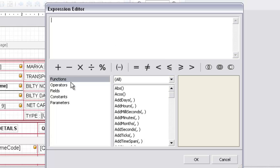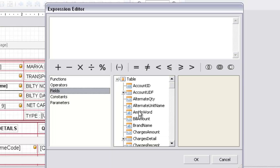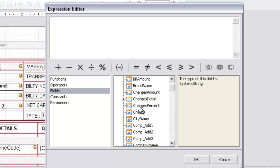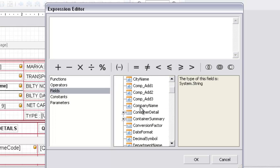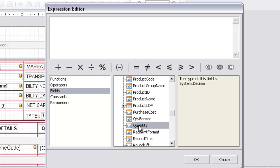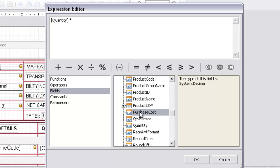So go to field and select quantity from the list. Double click on quantity. Now click on the multiplication icon. Now click on purchase cost and double click on it. And press ok.